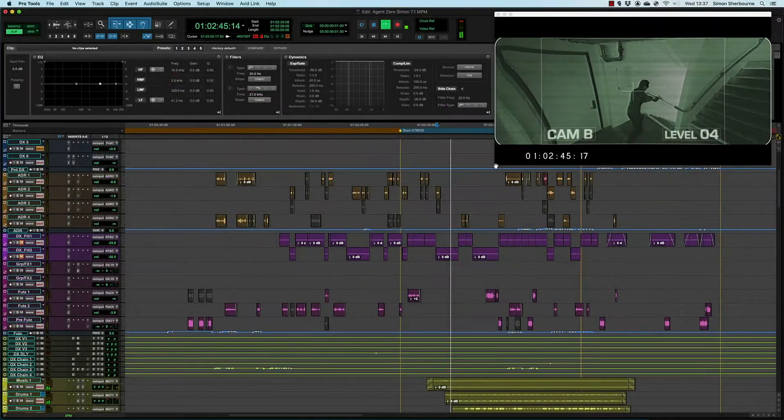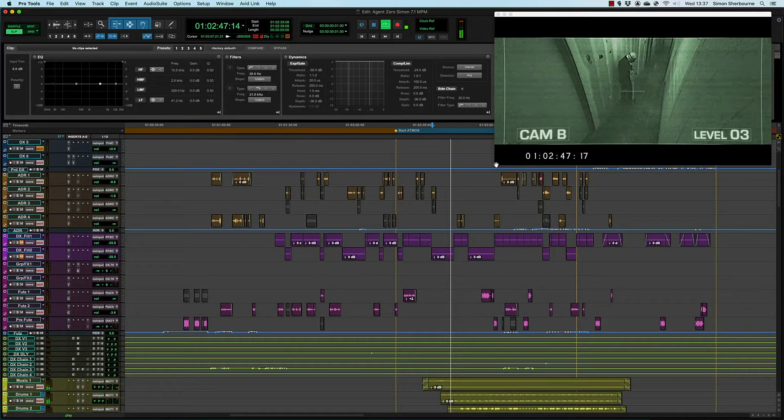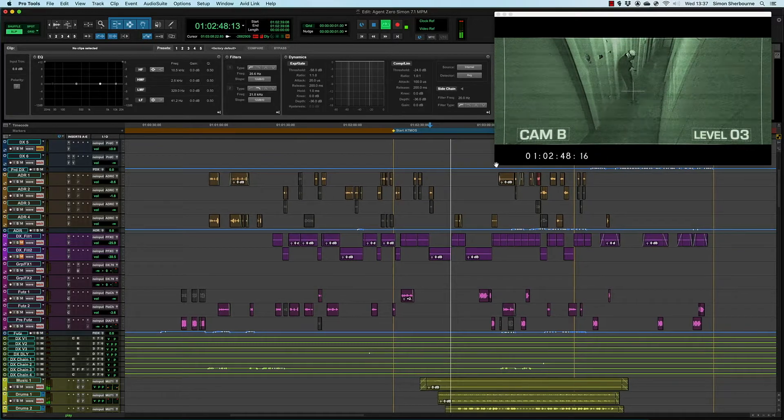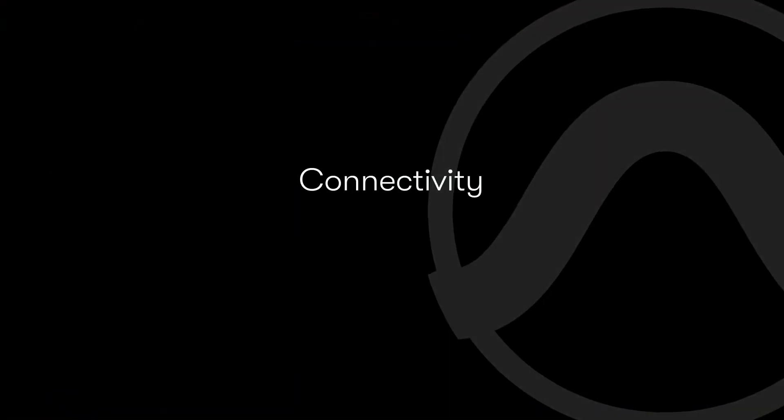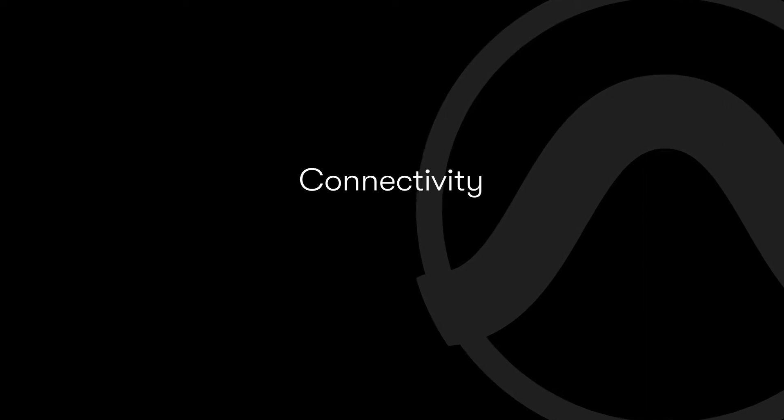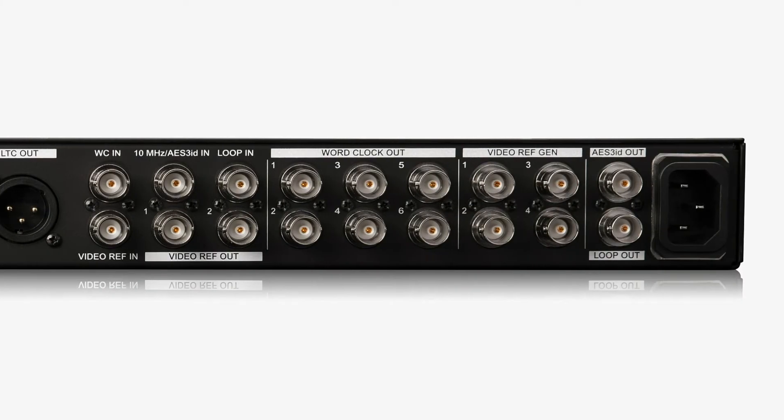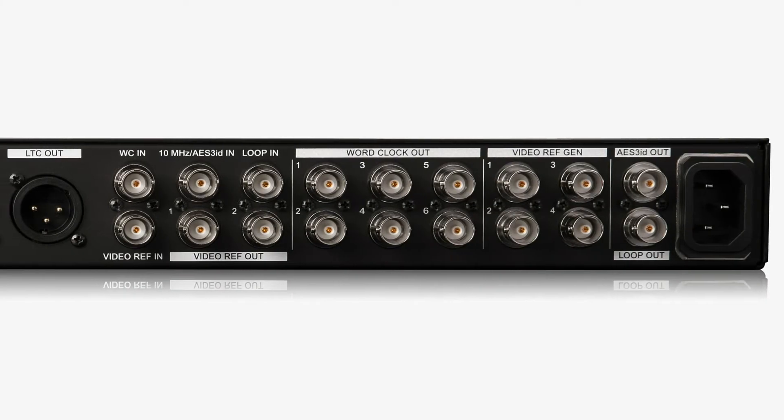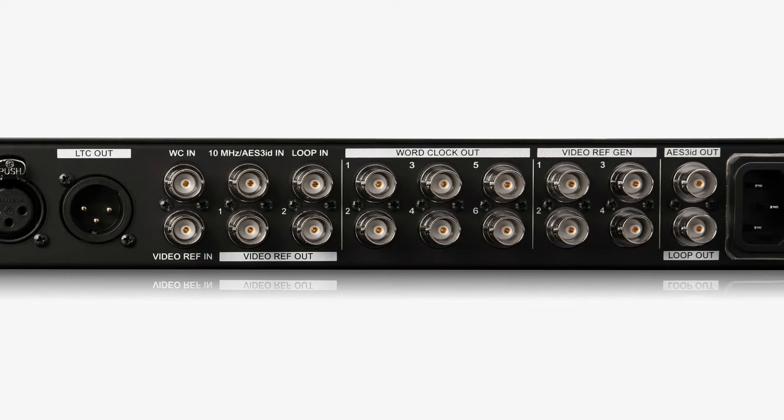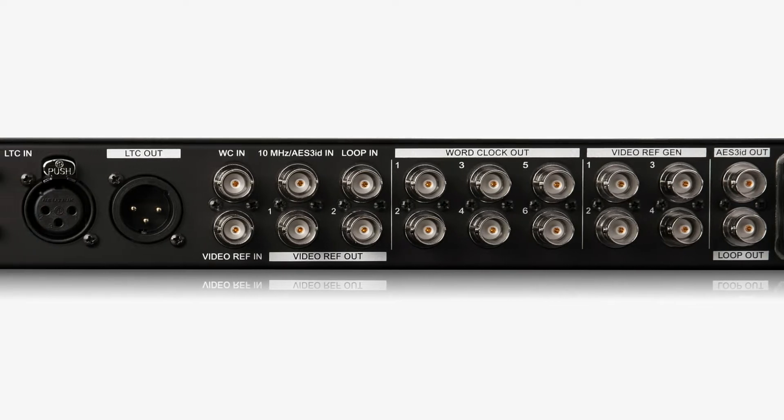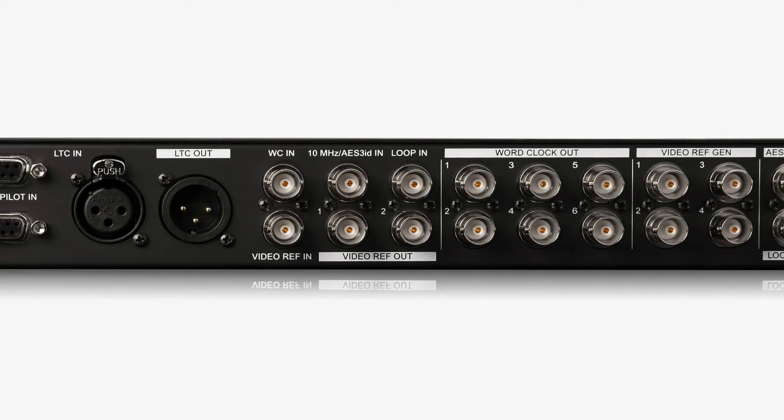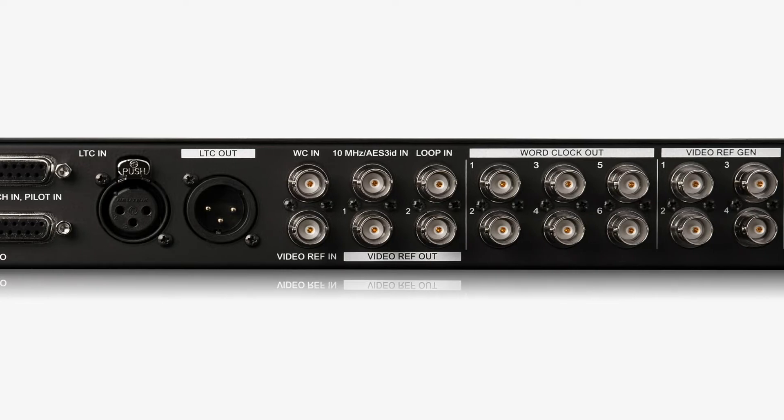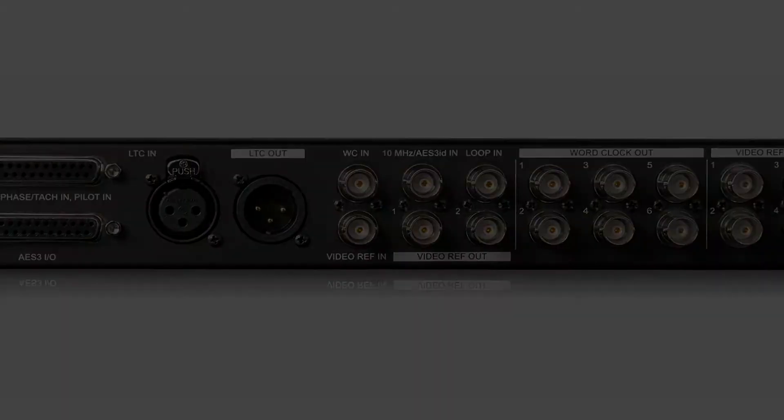It also enables Pro Tools to precisely align audio playback with video output. Sync X expands on the features of the Sync HD with a built-in video reference generator, multiple reference and clock outputs, automatic video reference format detection and support for 10 MHz clock and AES3 ID.